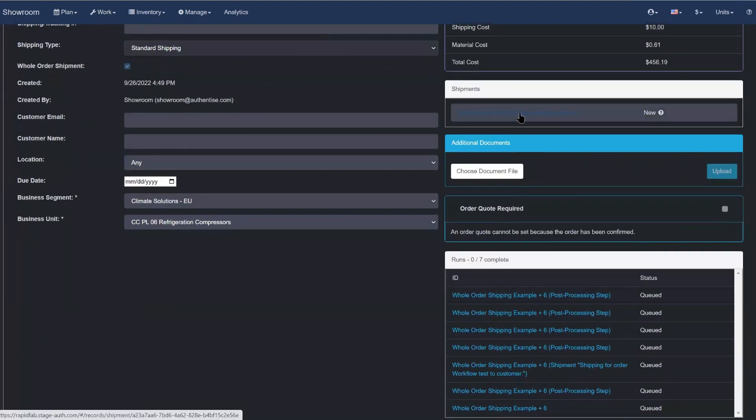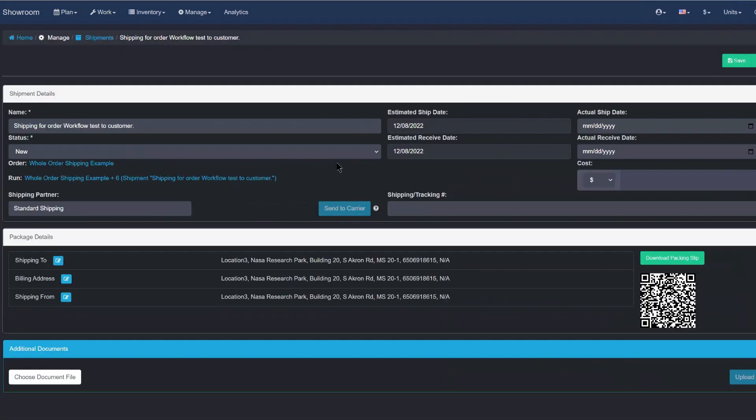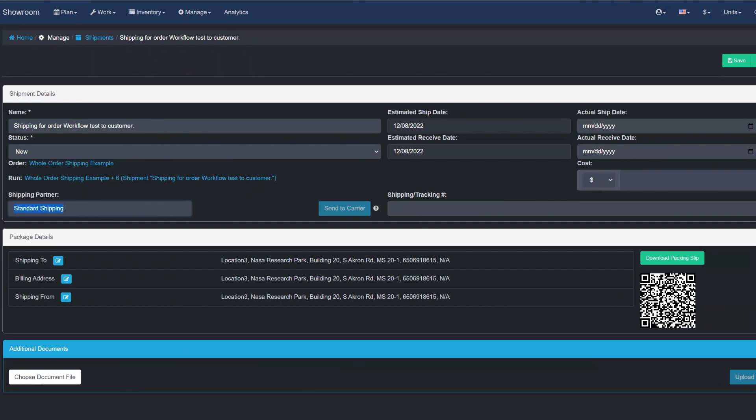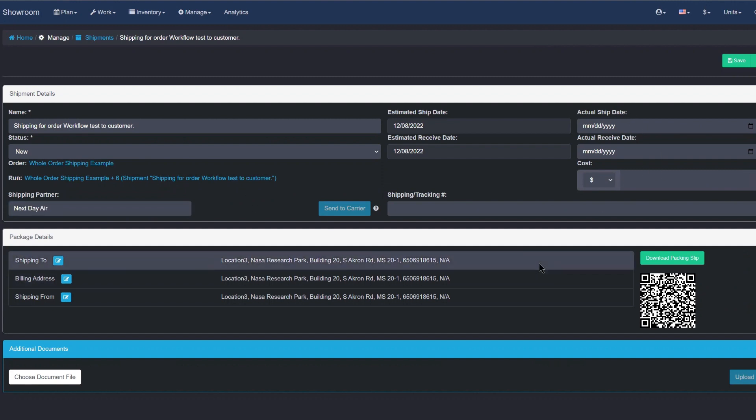You also have the additional capability of tracking a shipment. Within the shipment, you can individually monitor the progress of a shipment, change the shipping type, add the tracking number, record the actual ship or receive dates and more.